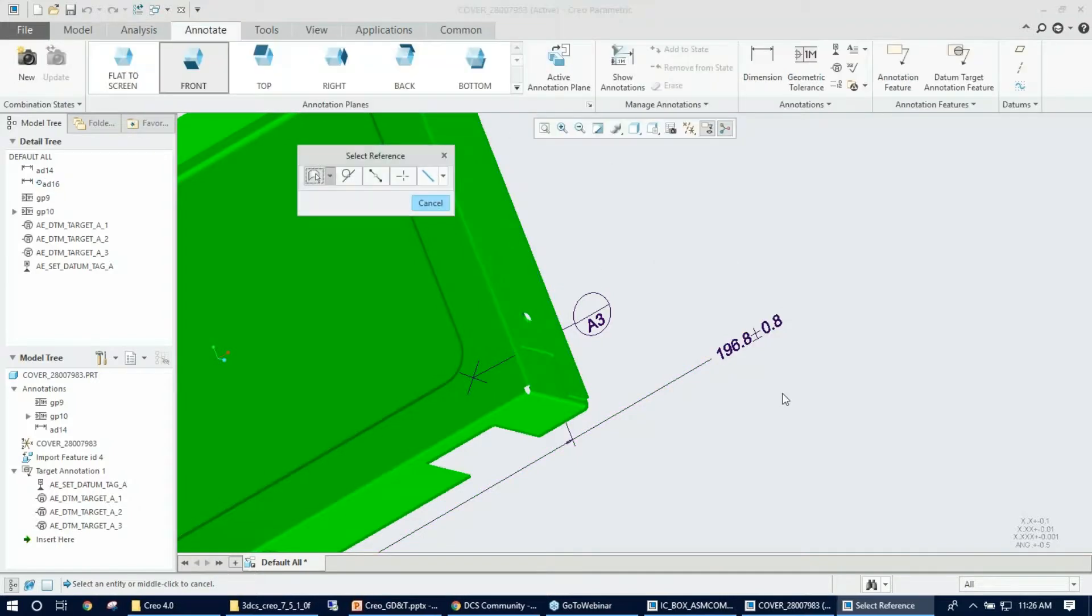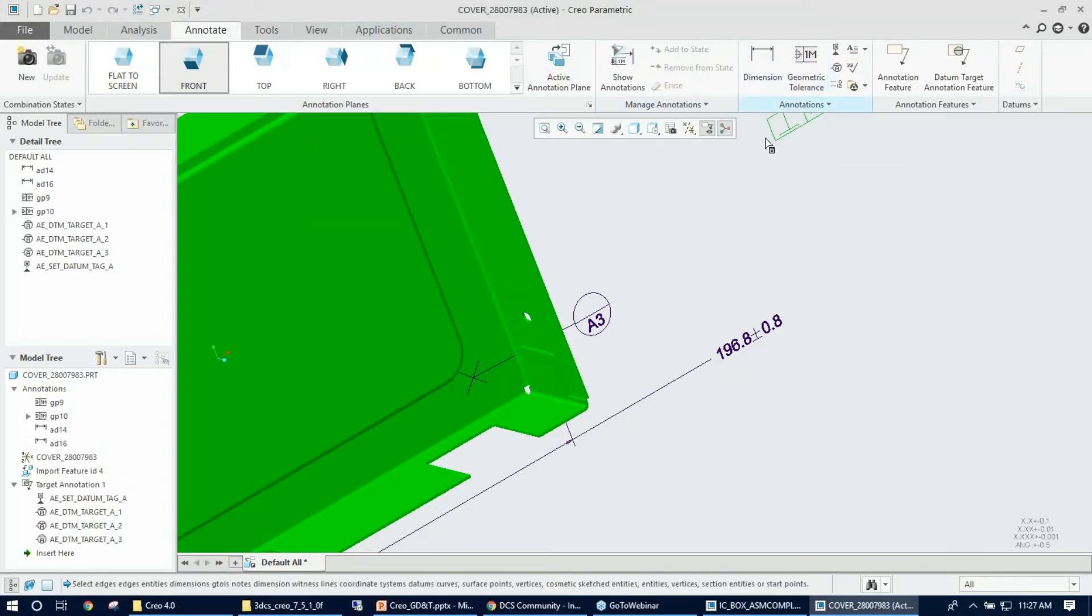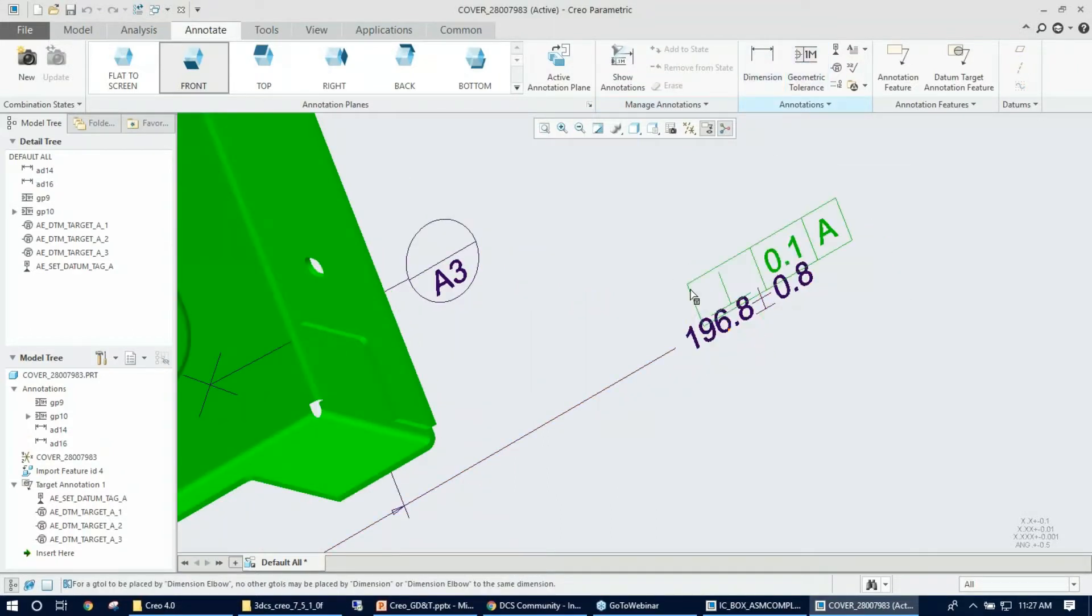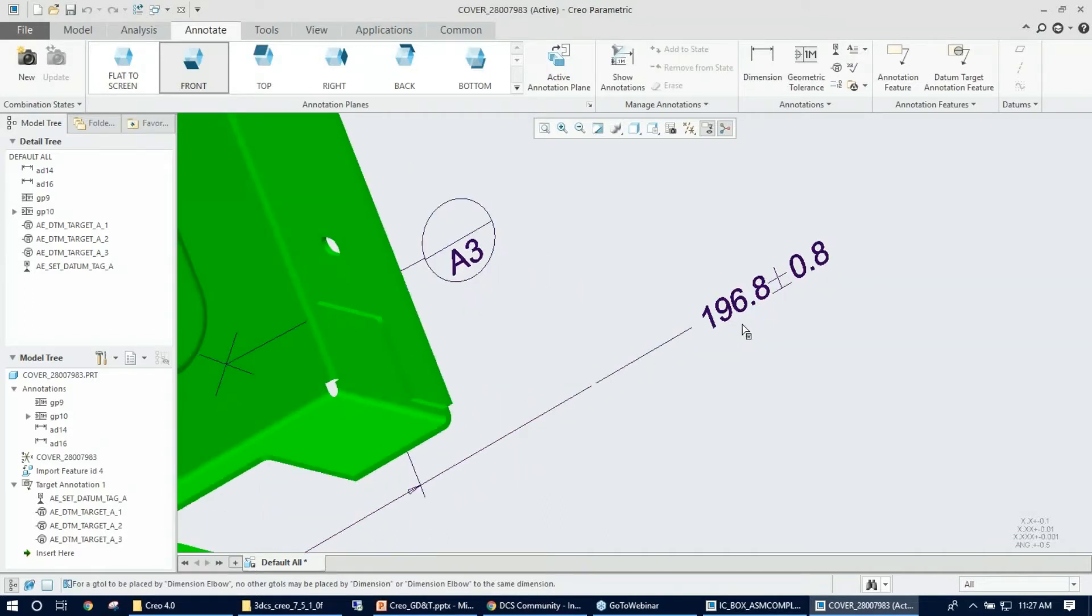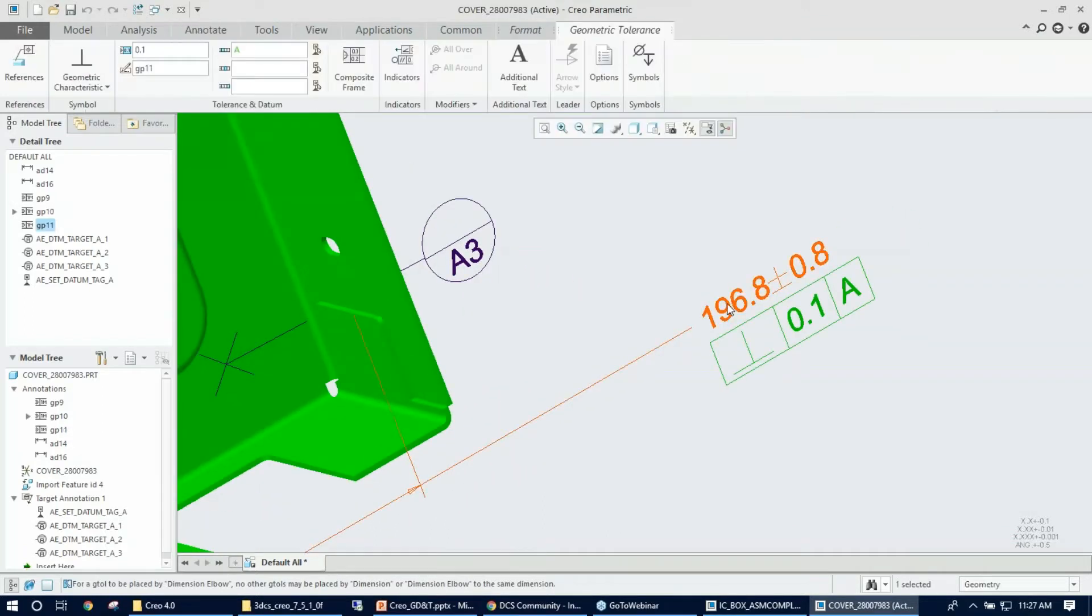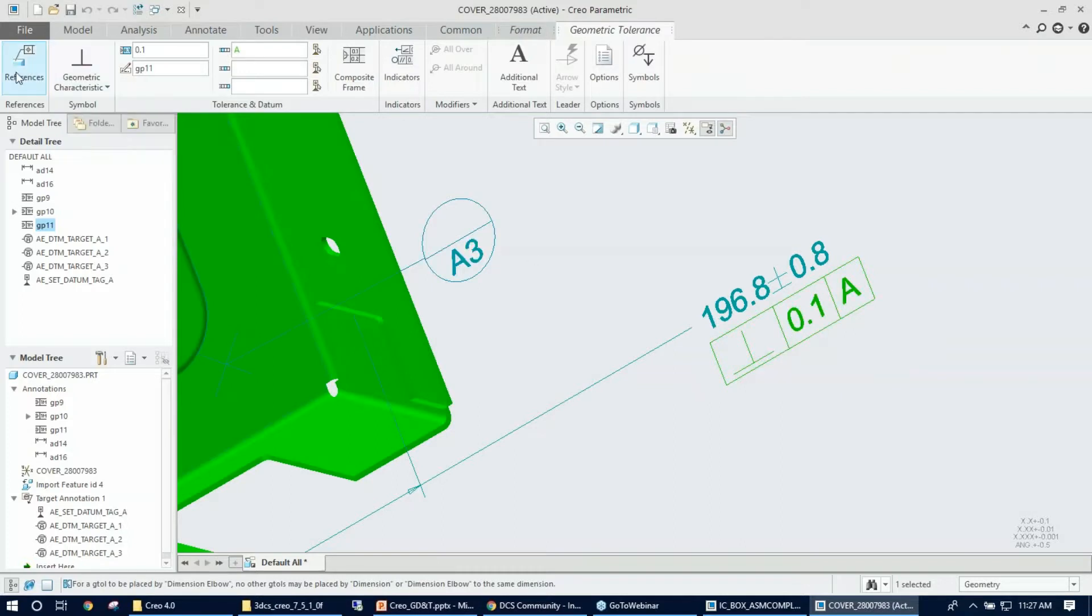Reference will be already selected, so I can skip that step. We're going to go ahead and change the value to 8 this time. Everything else looks good, so I'm just going to click and that's there.